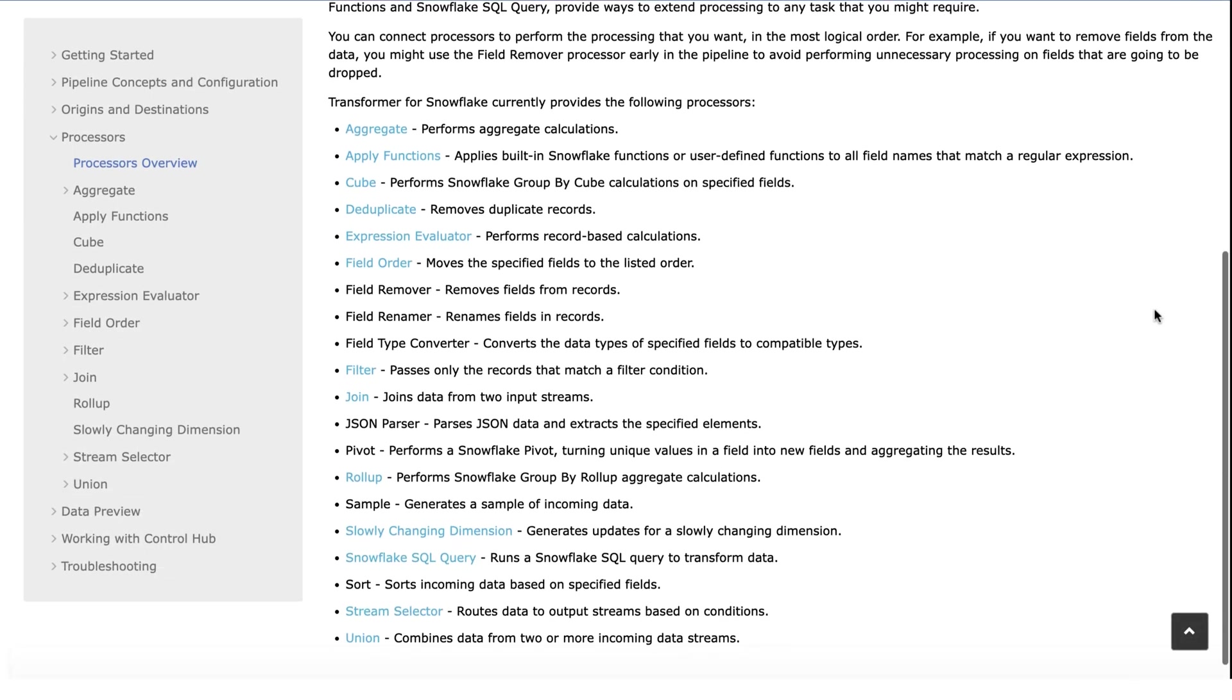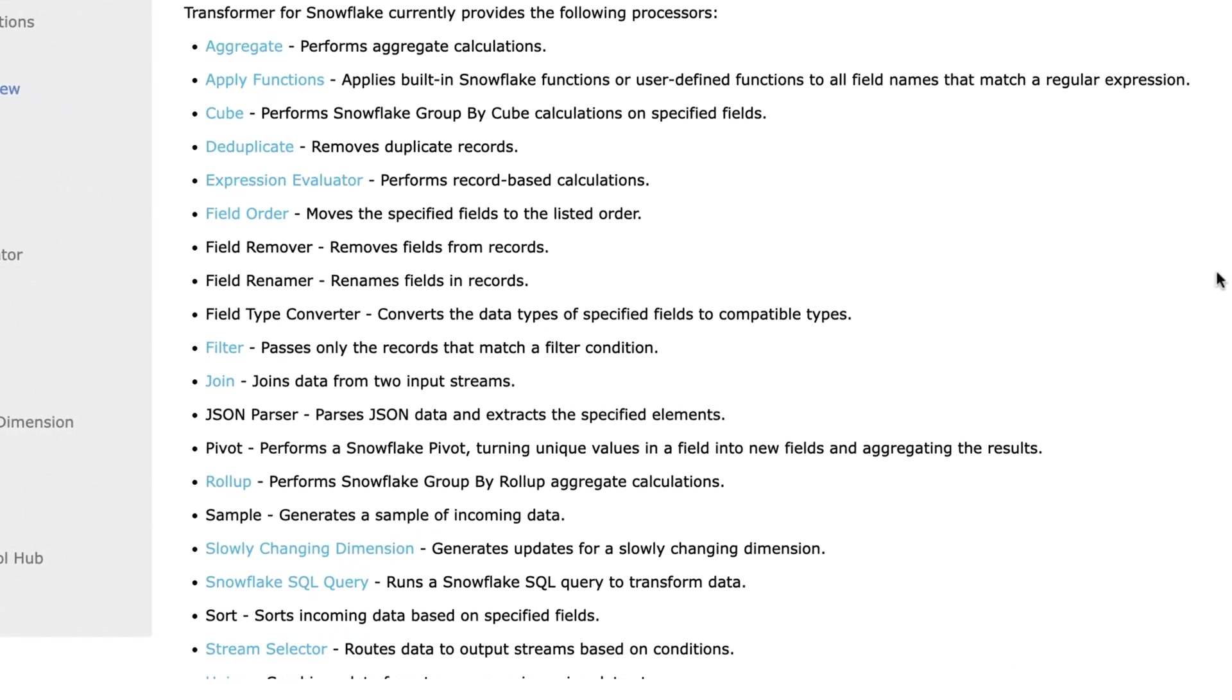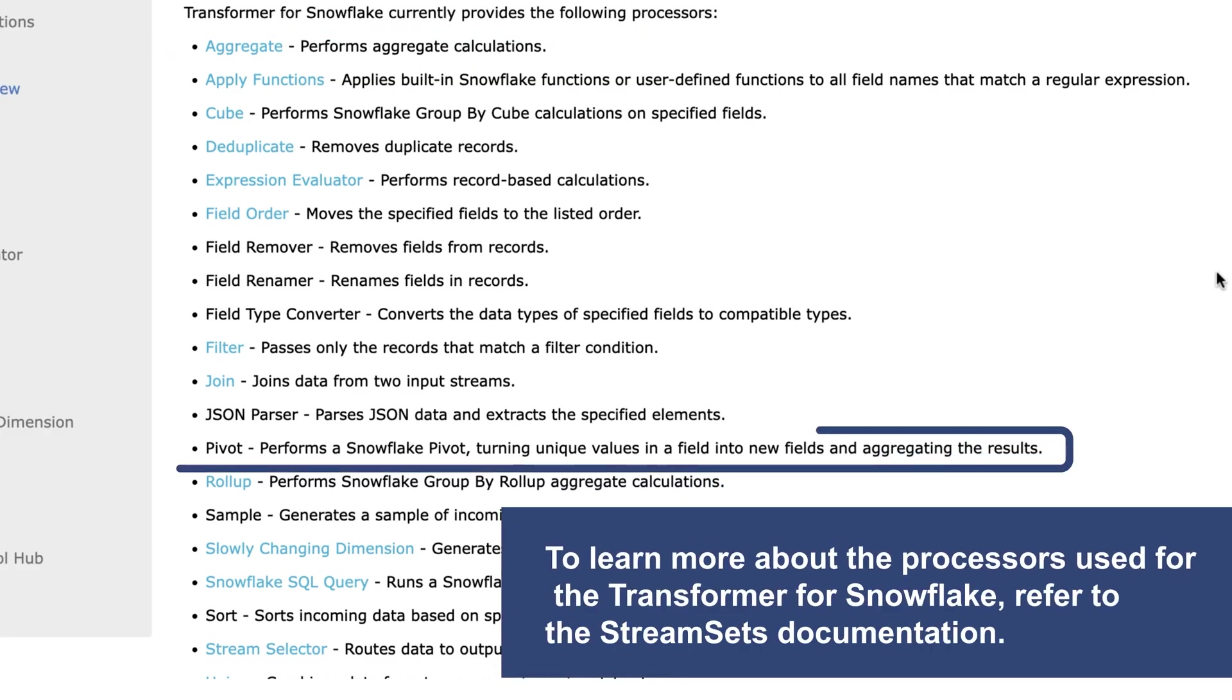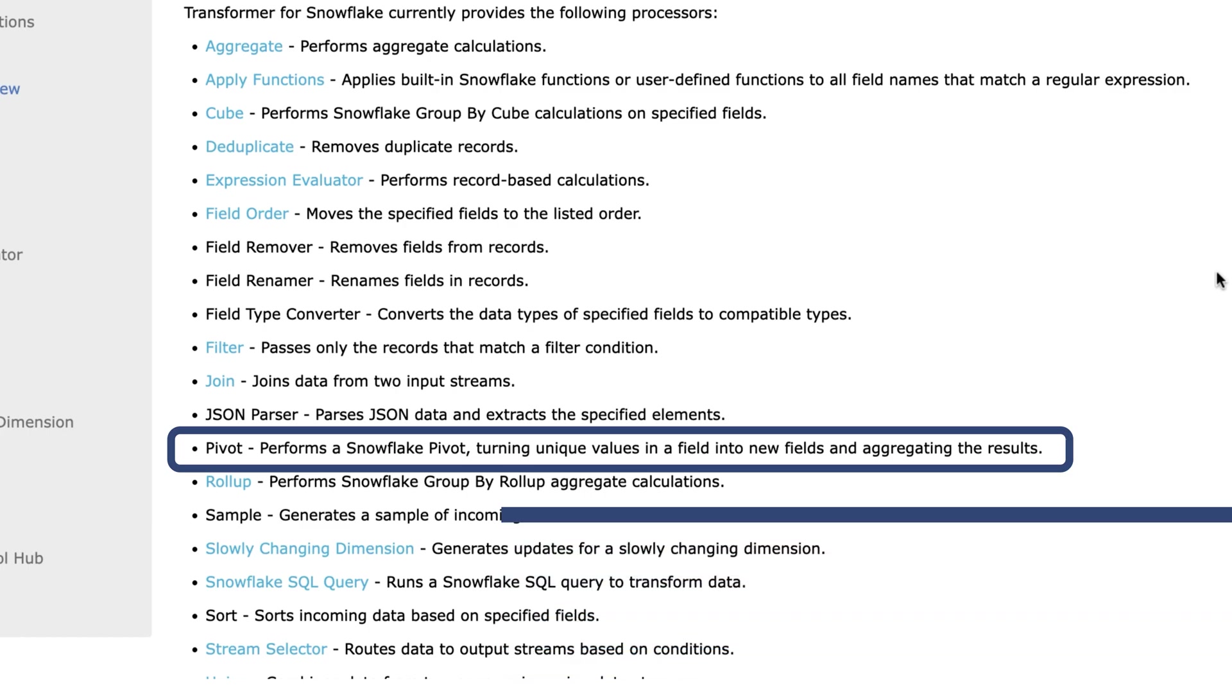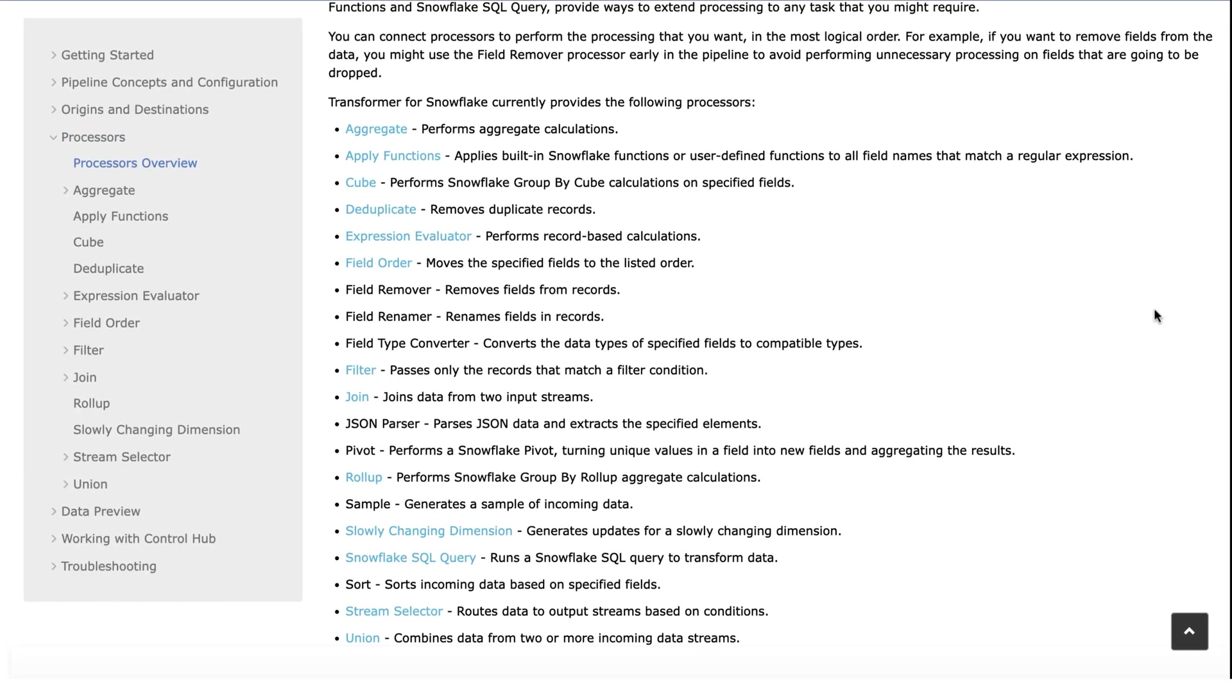This pipeline uses two processors: an aggregate processor that performs aggregate calculations, and a pivot processor that performs a snowflake pivot, turning unique values in a field into new fields and aggregating the results. Let's see the aggregate and pivot processors in action.